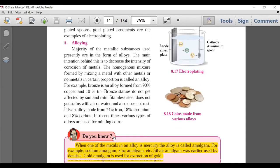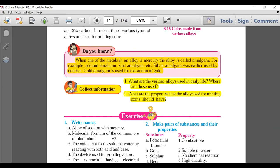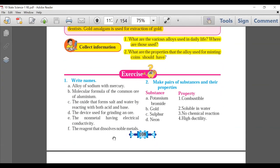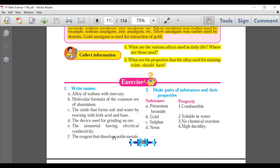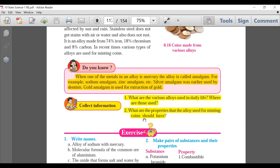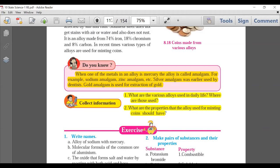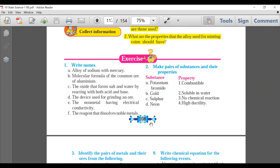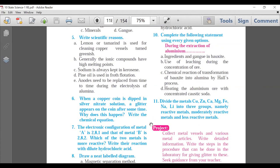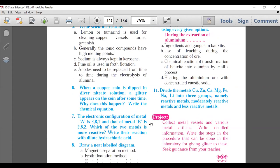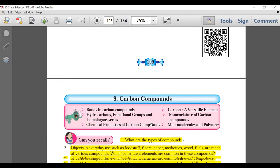Going to page 108: 'Do You Know' and 'Collect Information' — nobody used to do these and they are deleted. As far as exercise questions for Metallurgy are concerned, everything is to be done.